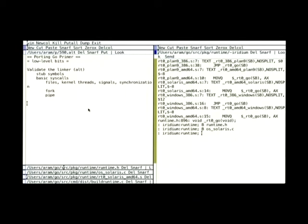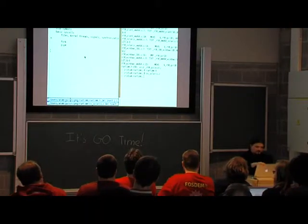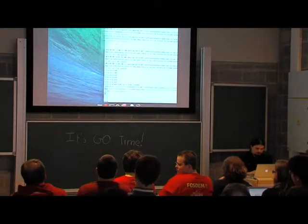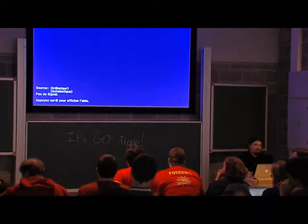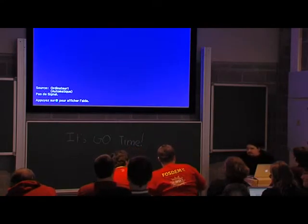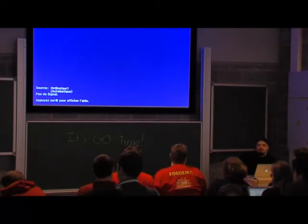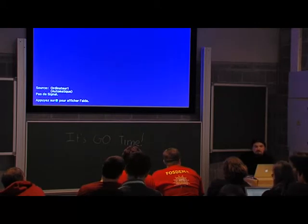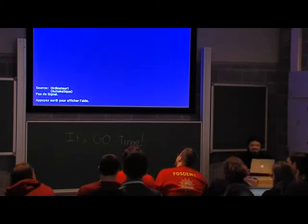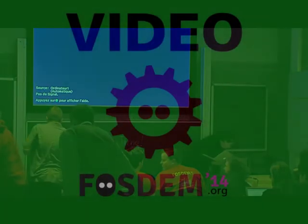Is there a plan to port Go to SPARC Solaris? Well, that would require writing a SPARC compiler, basically. There is no plan — I have no plan. But anyone can have plans. Thank you very much.